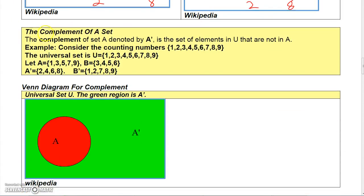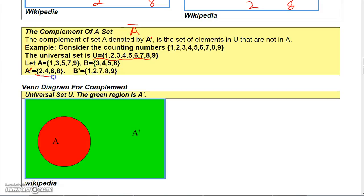The complement of a set is generally denoted by A prime, sometimes with a bar over it. It's the set of elements that are in U but are not in A. Since A is the set 1, 3, 5, 7, 9, then A prime would be the numbers in the universal set not in A: 2, 4, 6, and 8. And if B is the numbers 3, 4, 5, 6, then B prime would be 1, 2, 7, 8, 9.